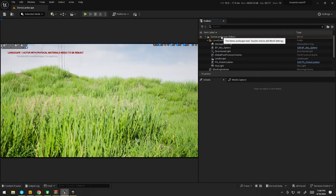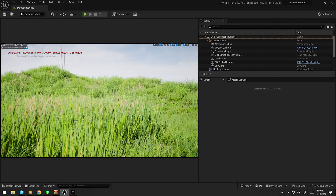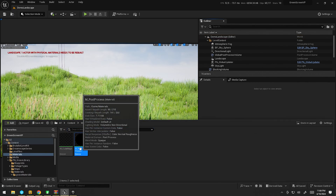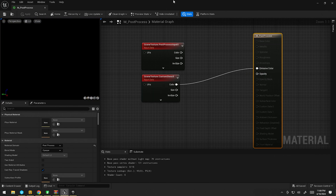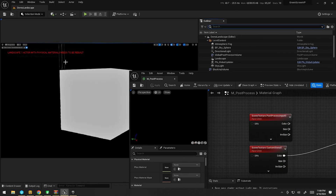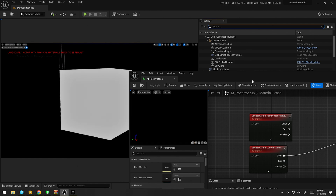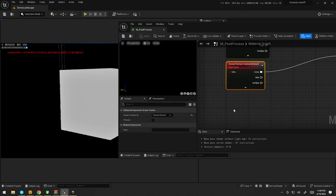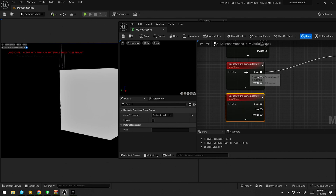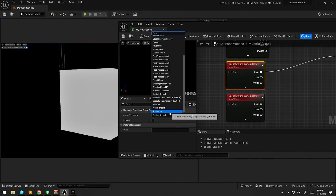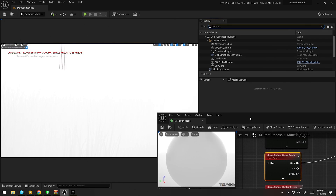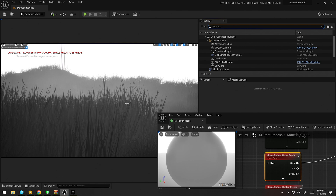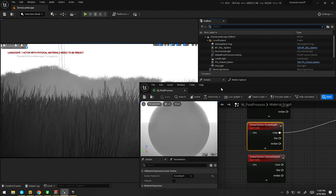There is, however, a way we can modify our post-process material instead, and it's actually quite simple. I'm currently using the custom stencil mask here. I'm going to plug that just into the emissive color so we can see what's happening. As you can see, we've just got our cube and a black background. I'm going to duplicate this and switch the top one to the scene depth, like so, and save. Then give it a minute and we'll start to get this depth map — pretty straightforward.